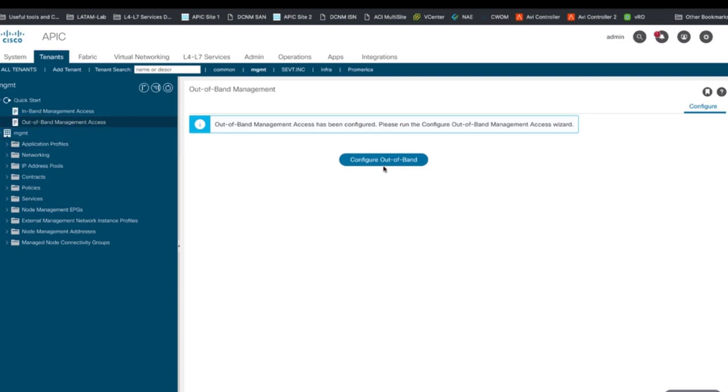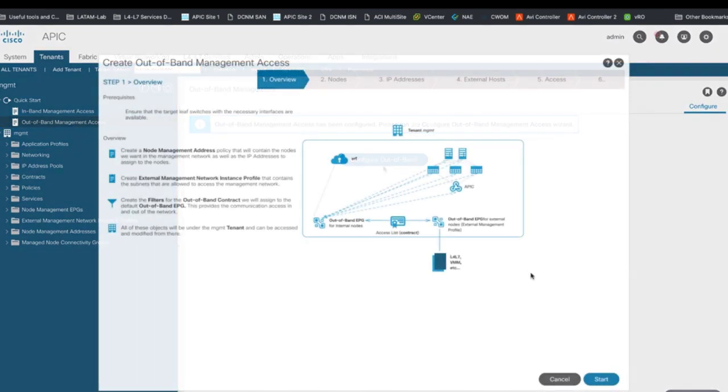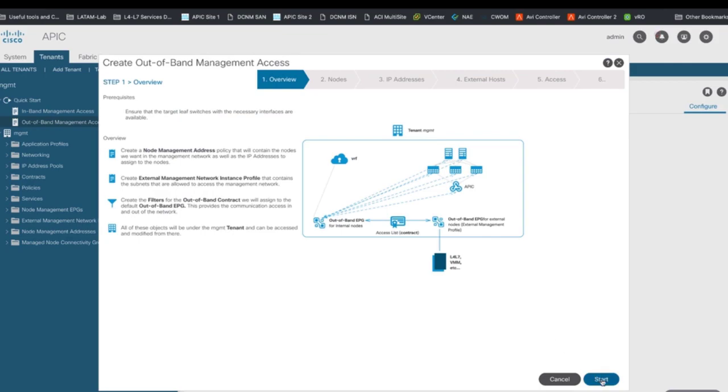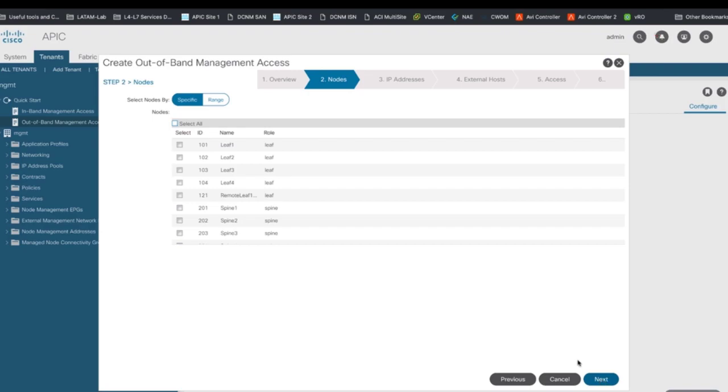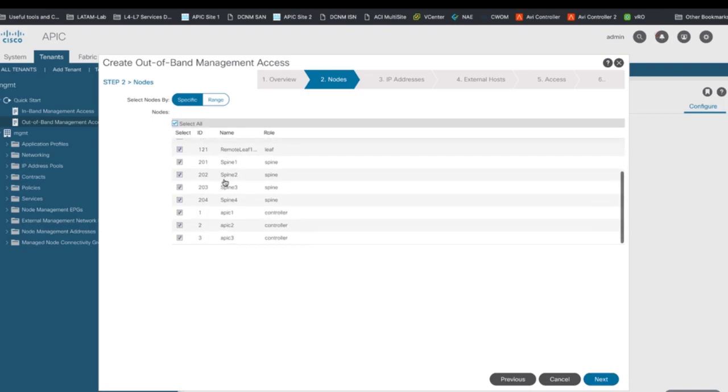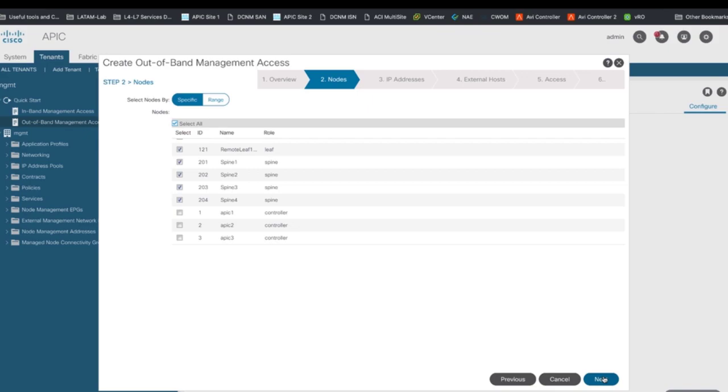Now, click on the Configure Out-of-band button which will take you to the Out-of-band Management Configuration Wizard. Our first step is to define which nodes will have dedicated access to the OOB network. In my case, I will select every node except for the APICs since I already provisioned OOB access for them in Episode 2 and I don't want to overwrite those IP addresses.